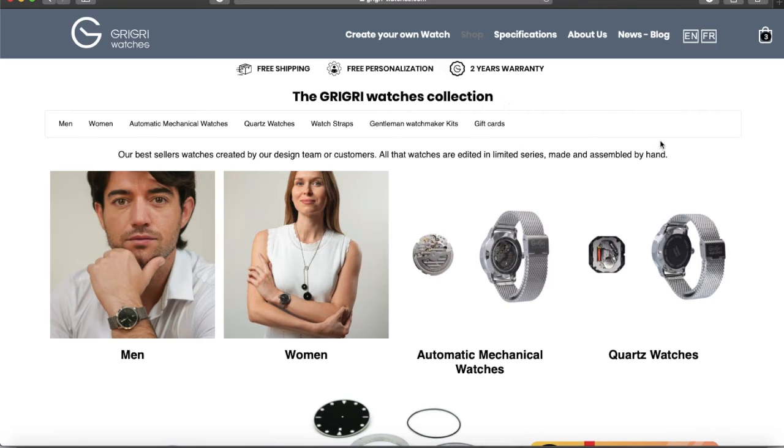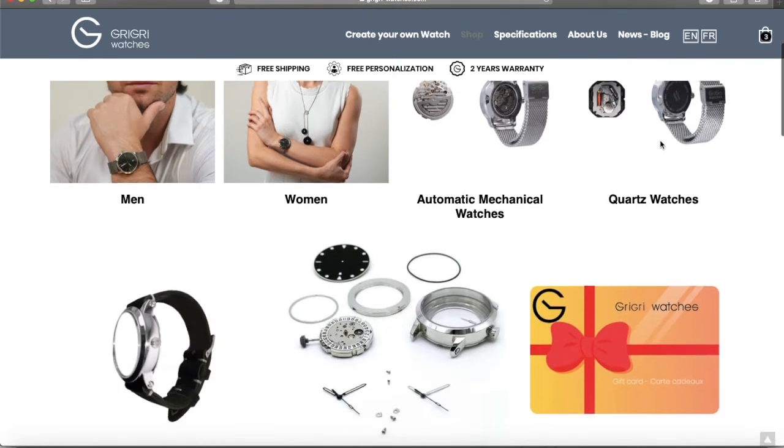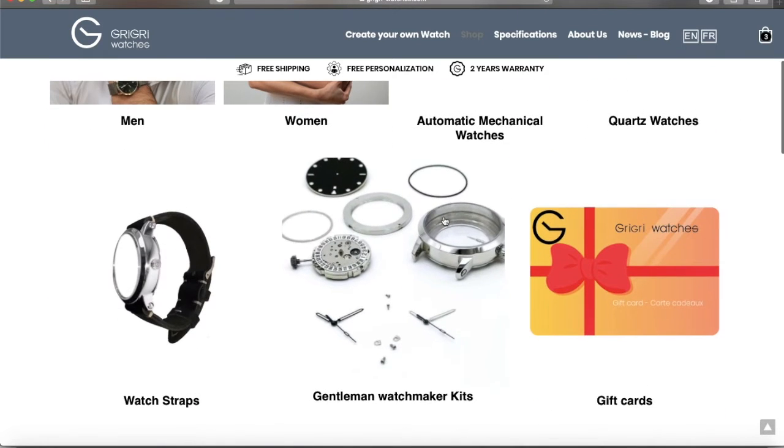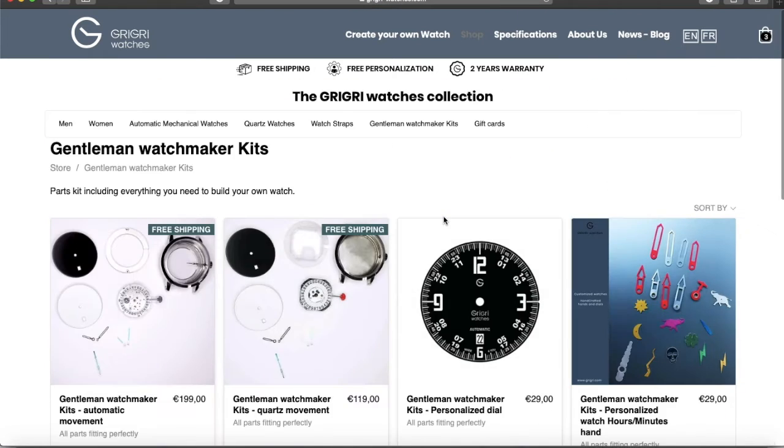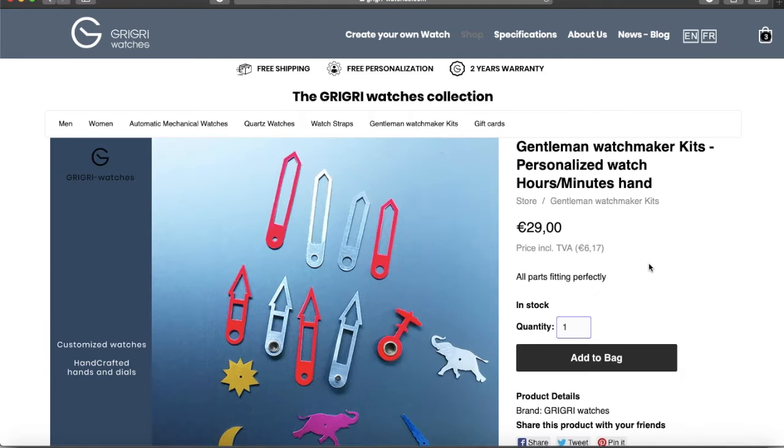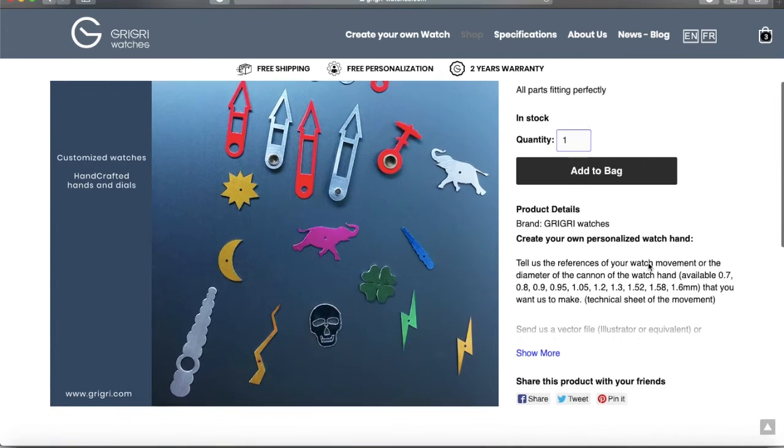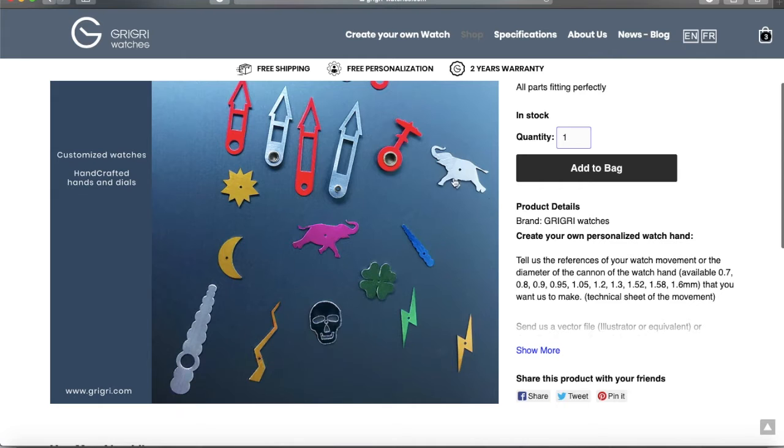Choose the color of the hands, and even the shape of the hands for special projects. And the watch dial, whether it is only the numbers and indications or the color of the entire dial.